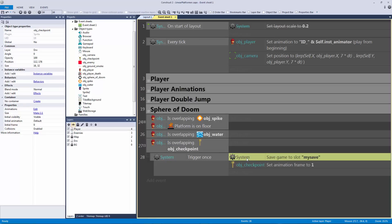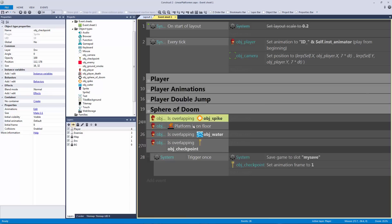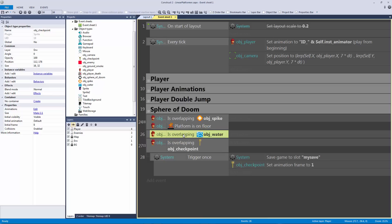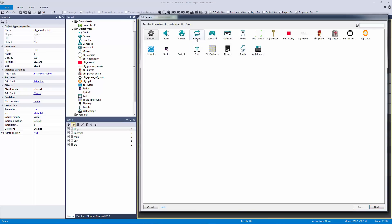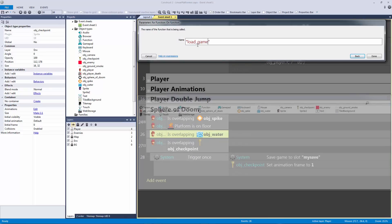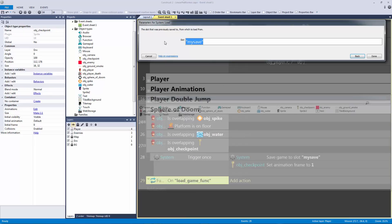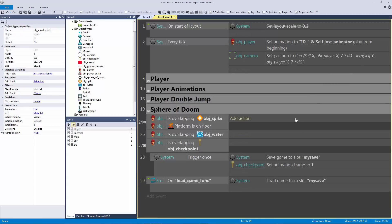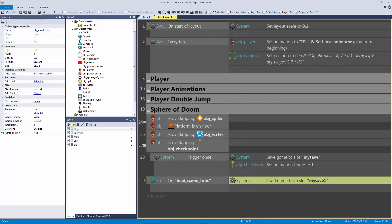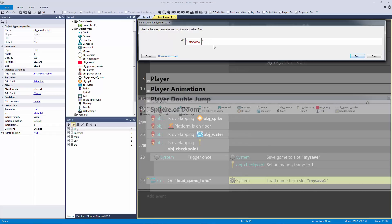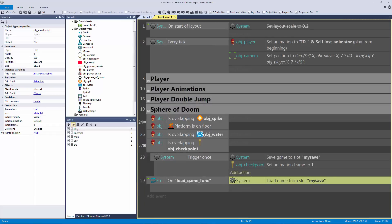Now we've saved our game but we have no way to load it. These are the death conditions — where the player would generally die. I'm going to make loading reusable by putting it in a function called 'load game function'. All it does is add the system 'Load' action to load the full game state from slot 'my save'. If this were 'my save 1' it wouldn't load because nothing is saved to that slot — only 'my save' has data.